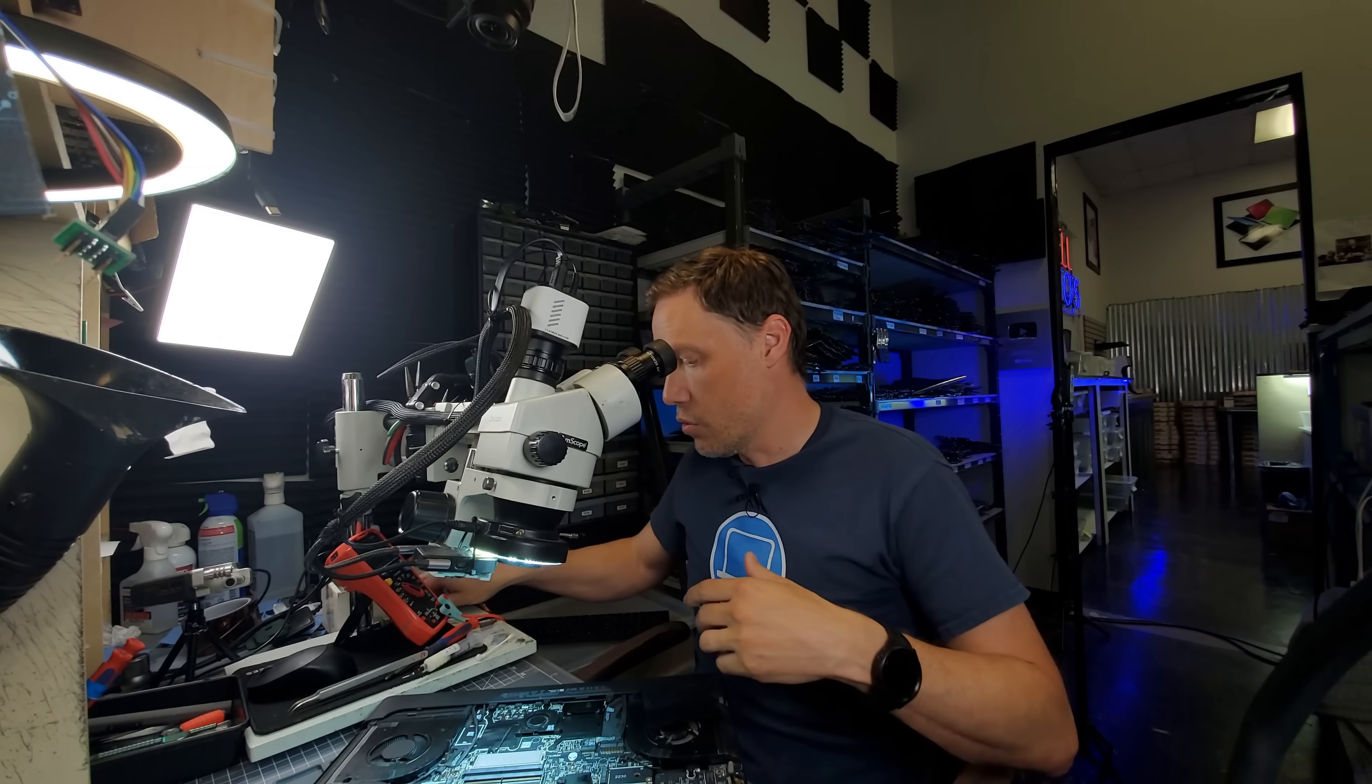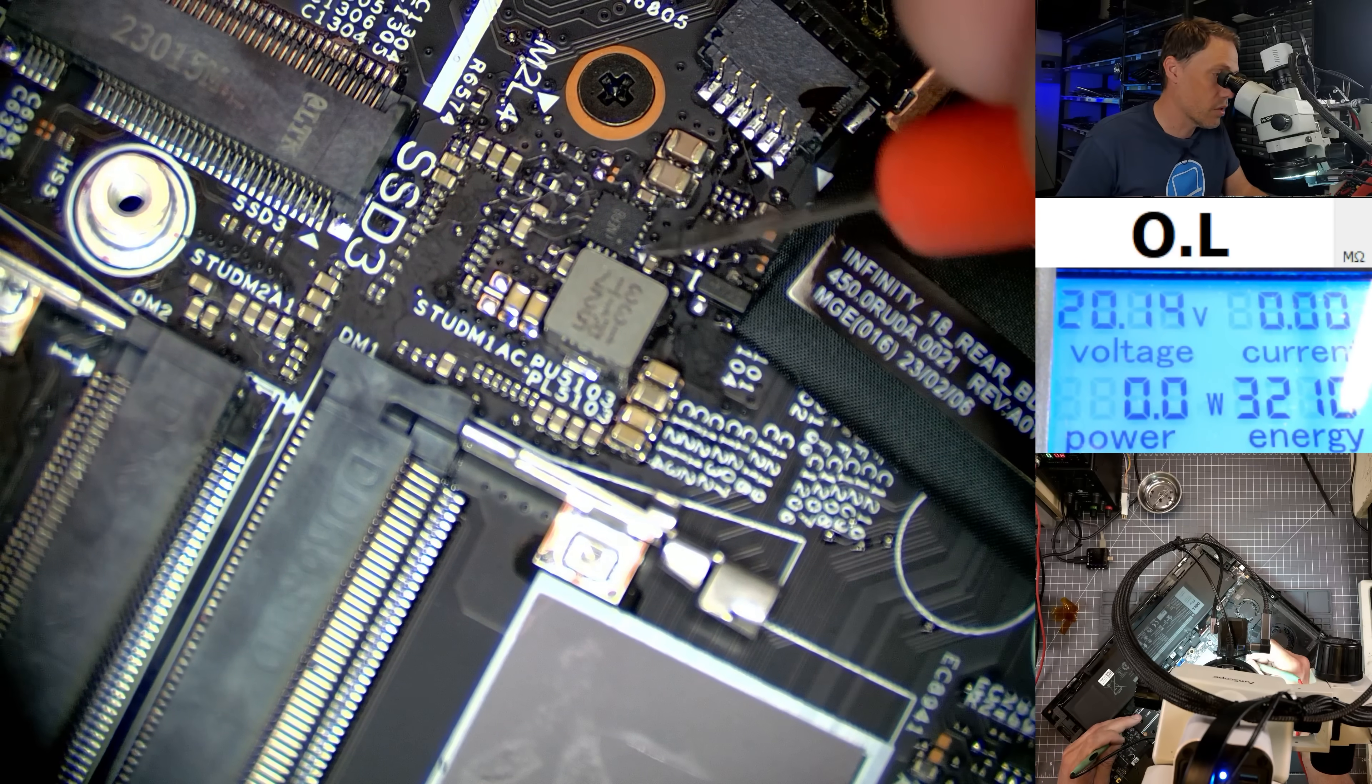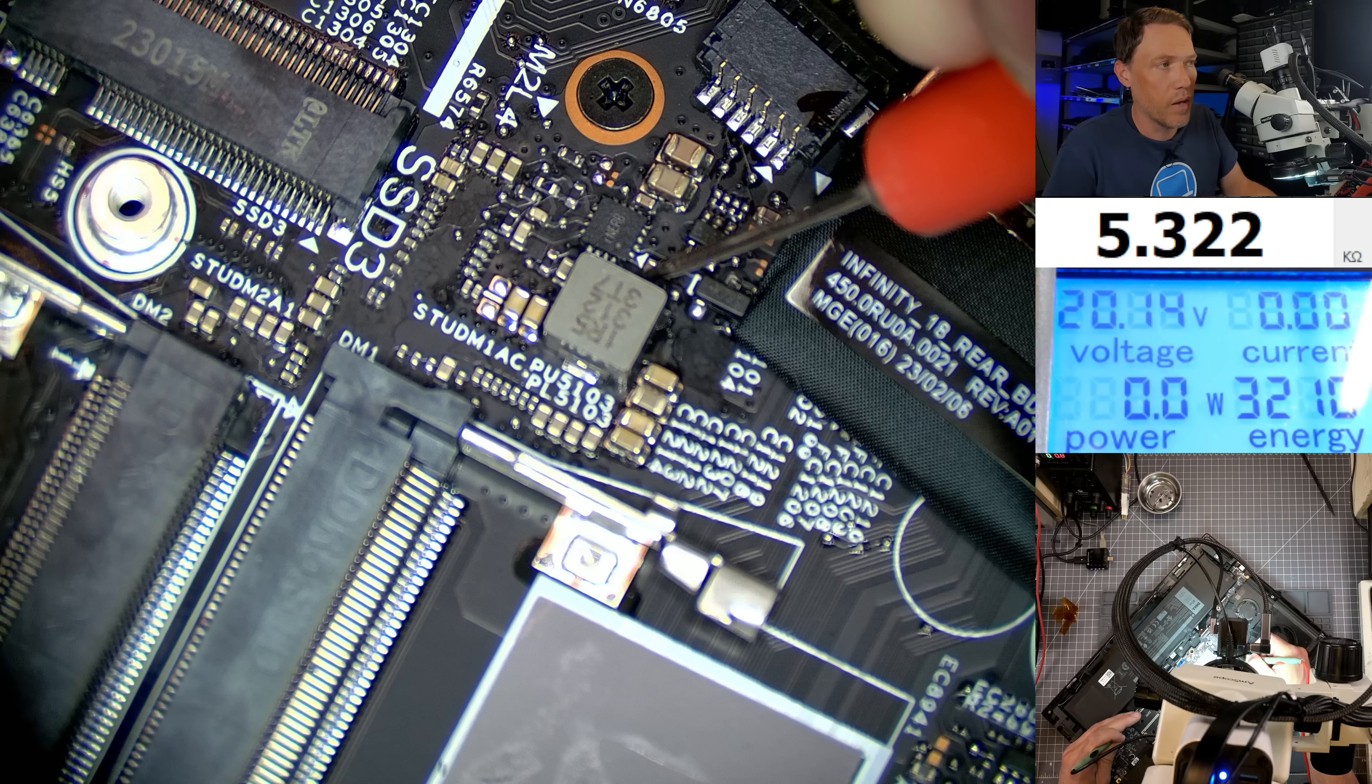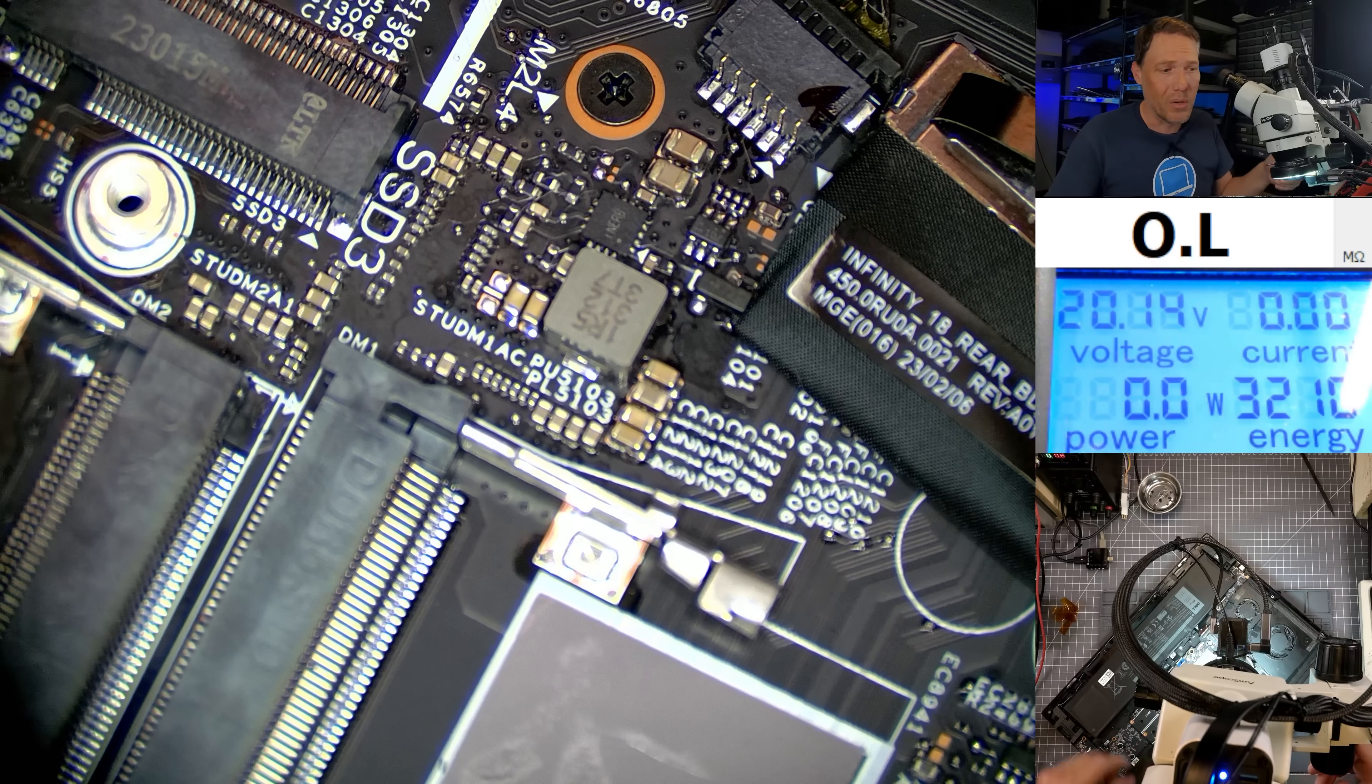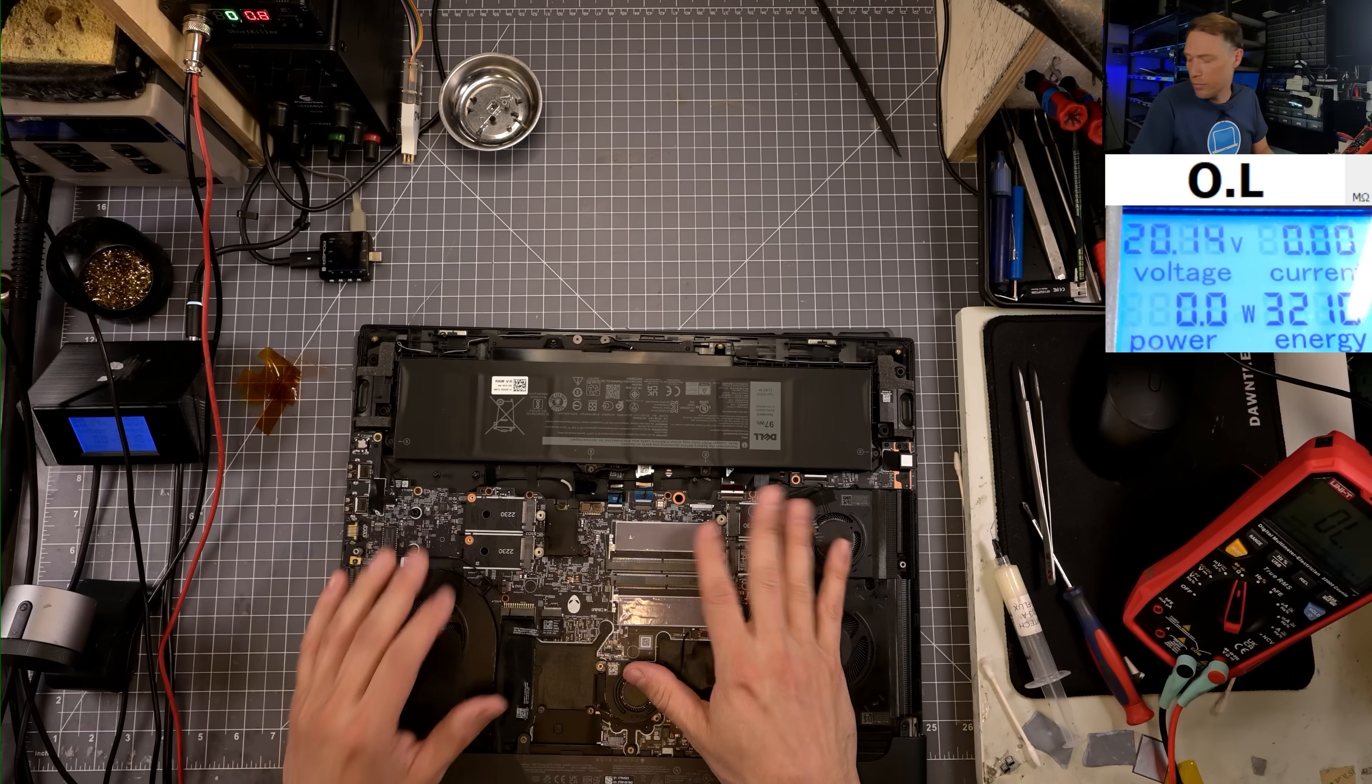Now the question is, did we resolve the short? I'm assuming we did, but we have to test. Let's see if the short is gone. Yes! We are getting kilohms now, about 5K. Before we were getting basically zero, like a wire. This board should actually turn on. But moment of truth—let's go ahead and put the memory back in, plug the battery in, and see if we can get this thing to turn on and power on.